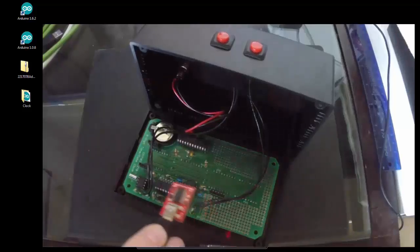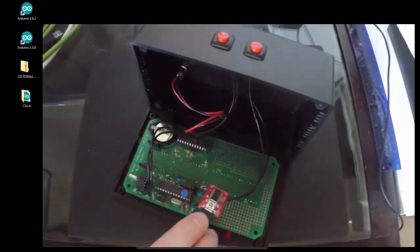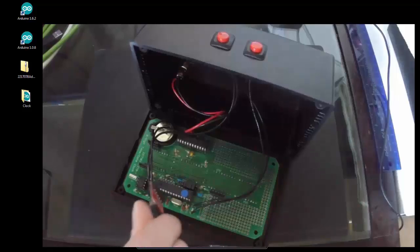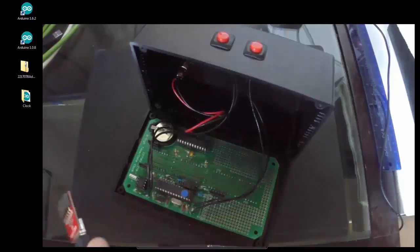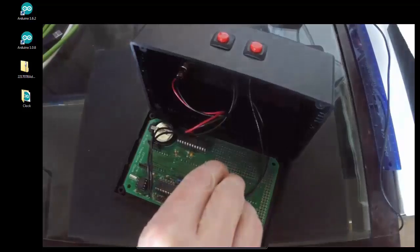And then get your USB to FTDI adapter. And since I didn't label this header, the DTR pin is closest to the capacitor there, so we'll plug her in.